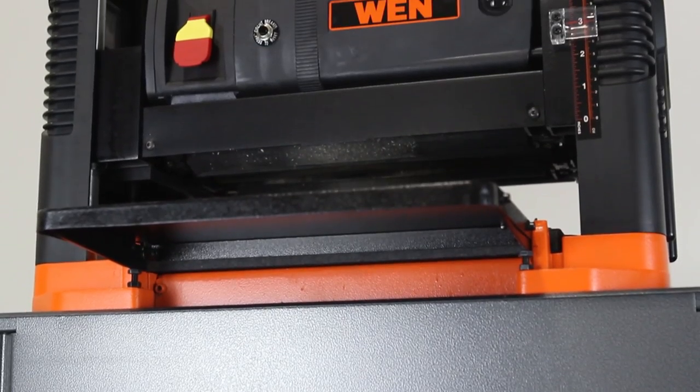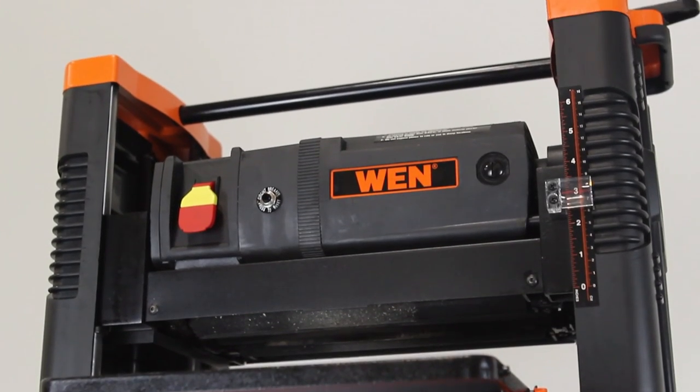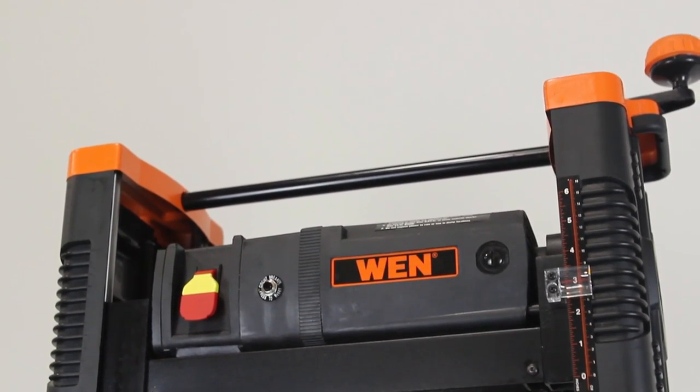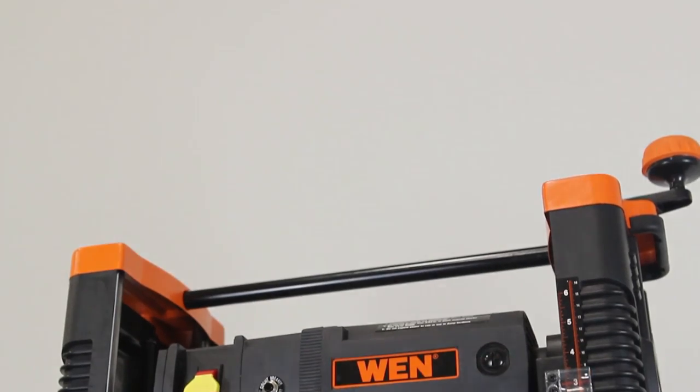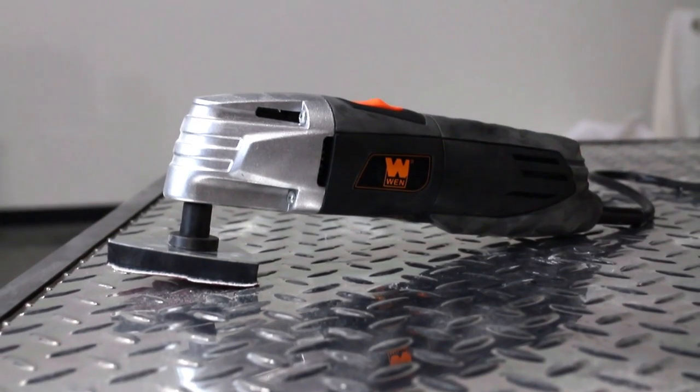We will also briefly be employing the help of the Wynn 12.5 inch thickness planer and the Wynn variable speed oscillating tool.